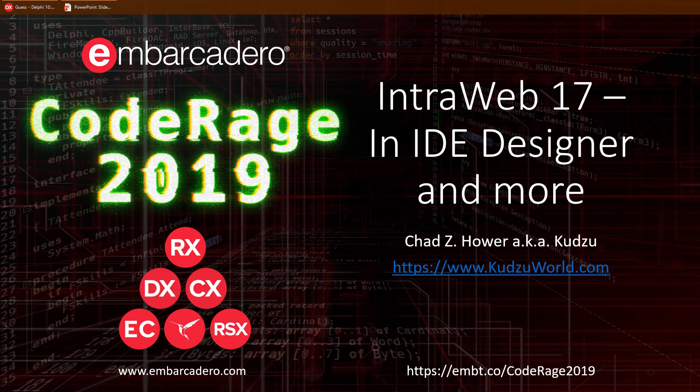Hello and welcome to IntraWeb 17, in IDE Designer and more. I'm Chad Hauer, also known as Kudzu, and I'll be your tour guide today on this short journey.